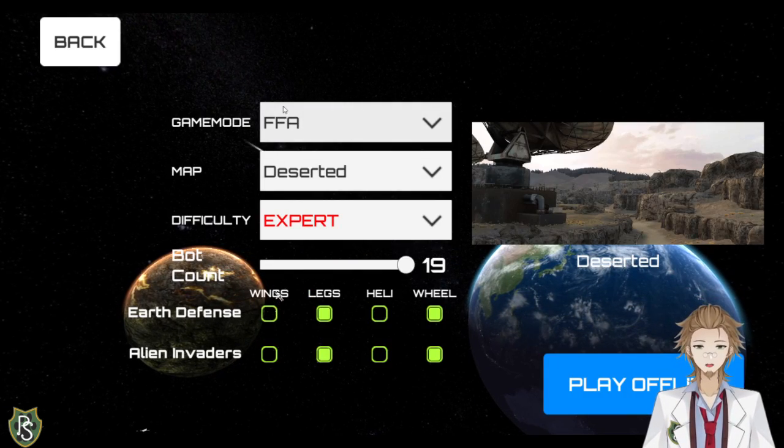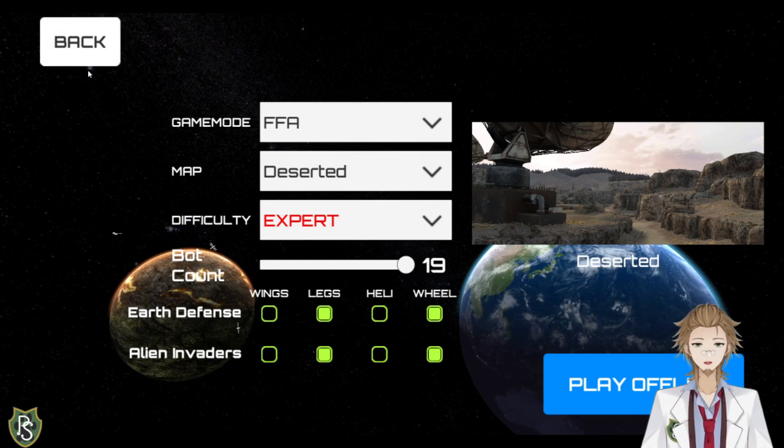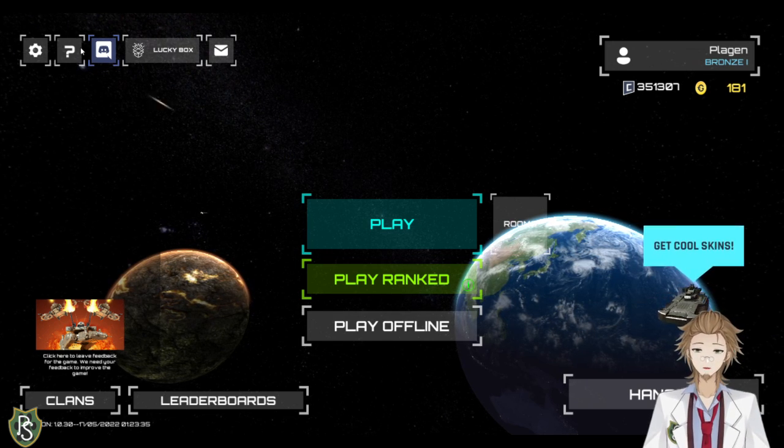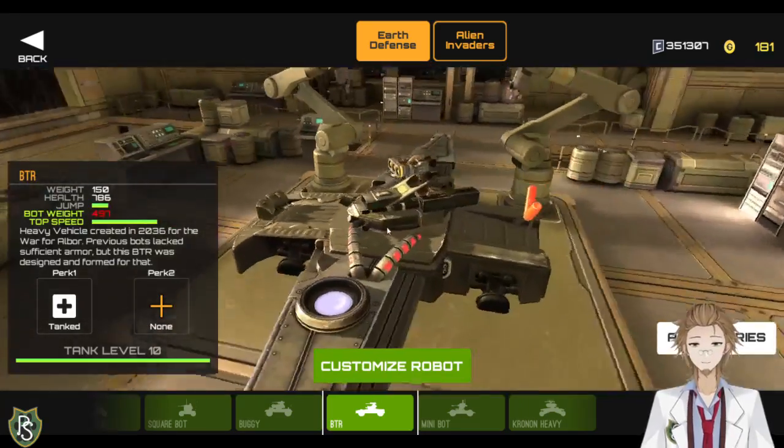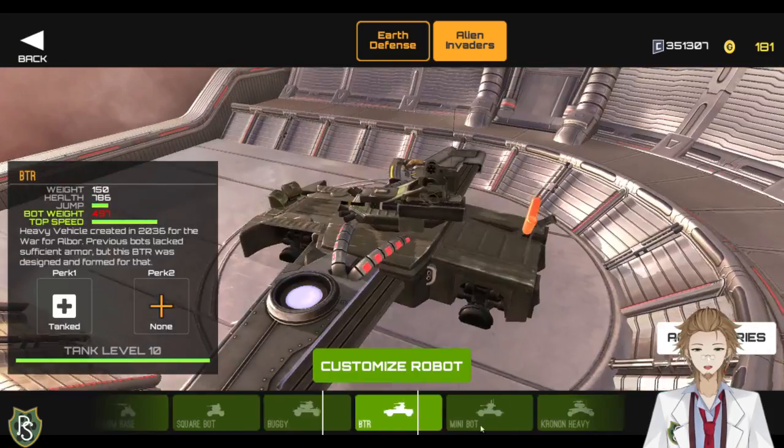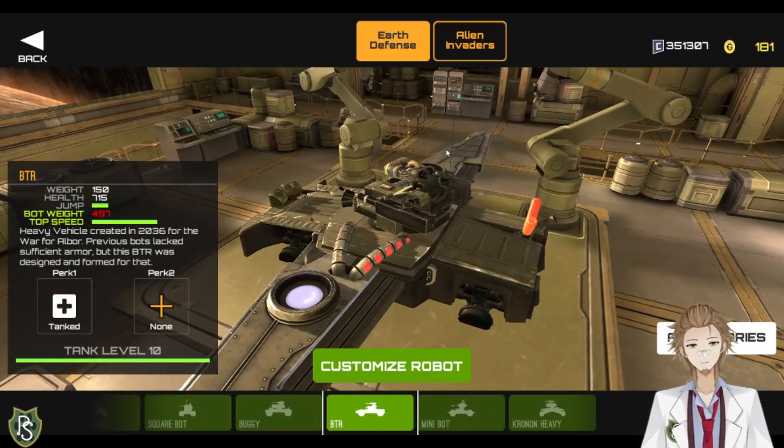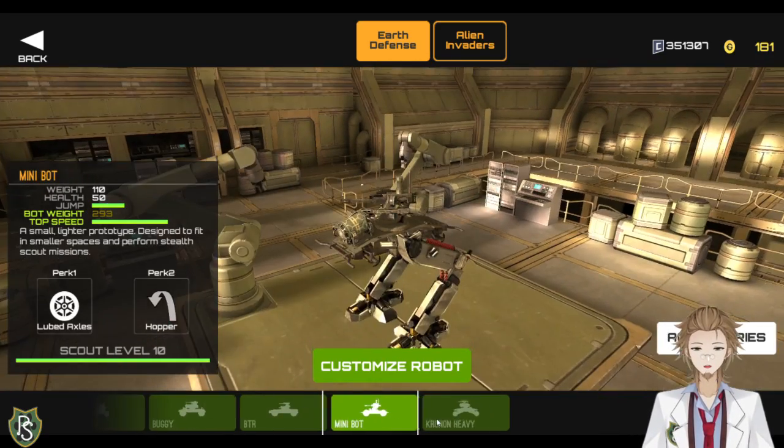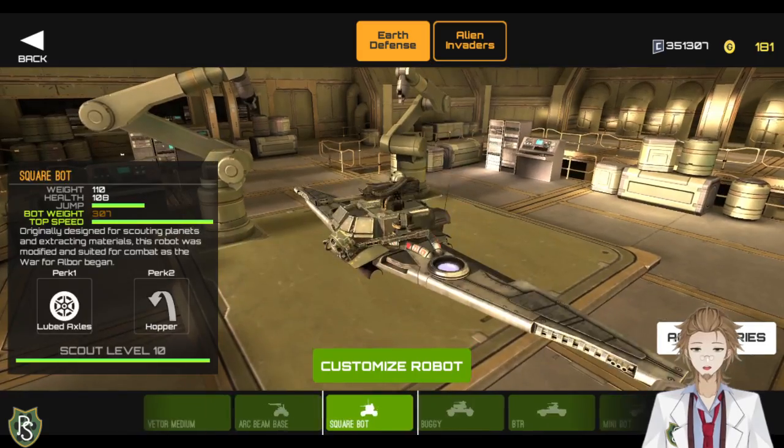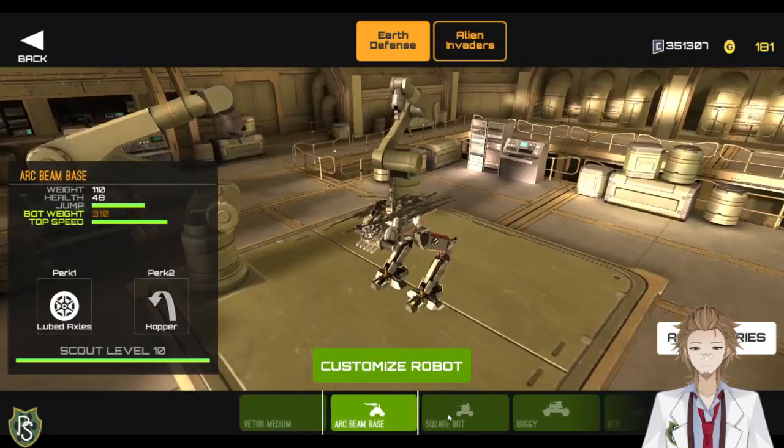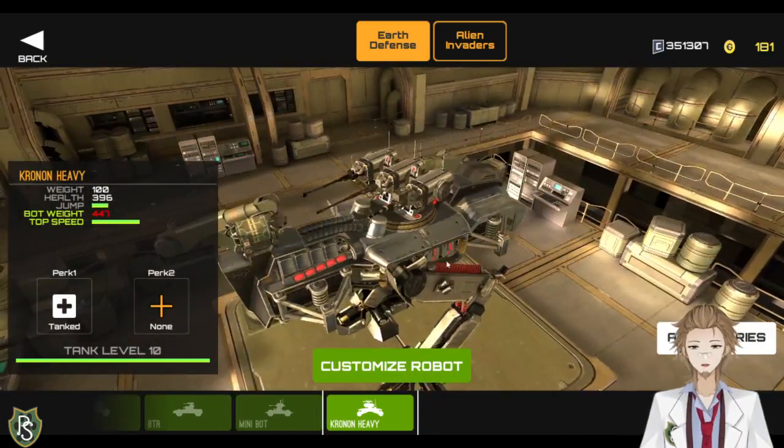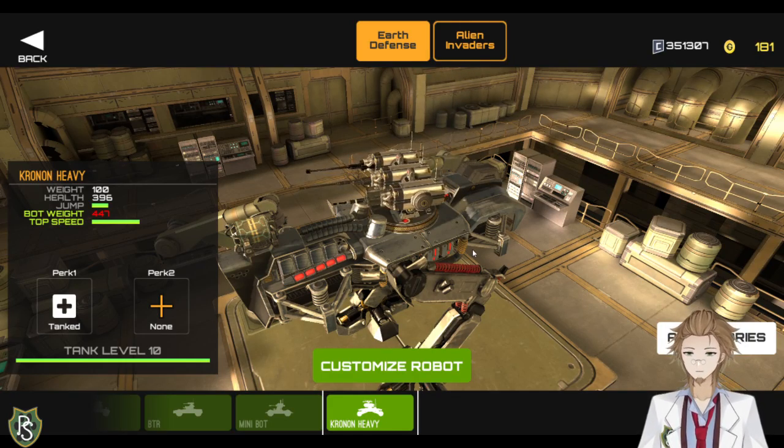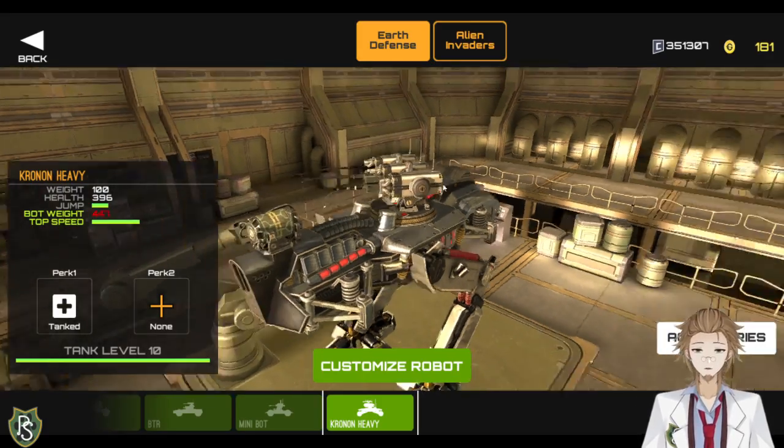And unfortunately, you cannot make a bot room to play with friends. That's also unfortunate. But you know, it's never, right? Now, you can also go into the hangar. And when I first started playing, you had two options. You could play as the aliens or the earth defense force. And they both had different mechs. Earth defense would have the PTR, the minibot, the buggy, and the square bot. The alien invaders would have the vector medium, the arc beam base, and all the way down here, the chronon heavy. And as you can see, the chronon ones or the alien invaders is what they renamed it to.